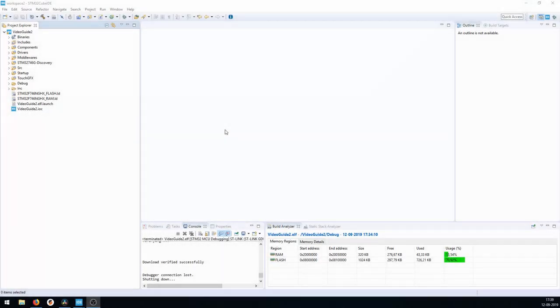Hey guys, welcome back to yet another video. In this video I will guide you through how to utilize the Quad SPI memory that is available on the STM32F746 Discovery board. The prerequisite for this video is that you have a working prototype in the IDE.